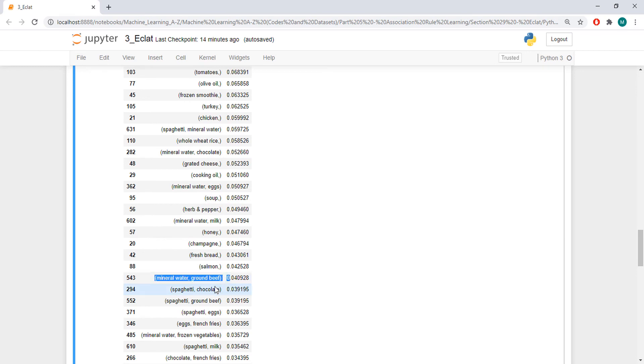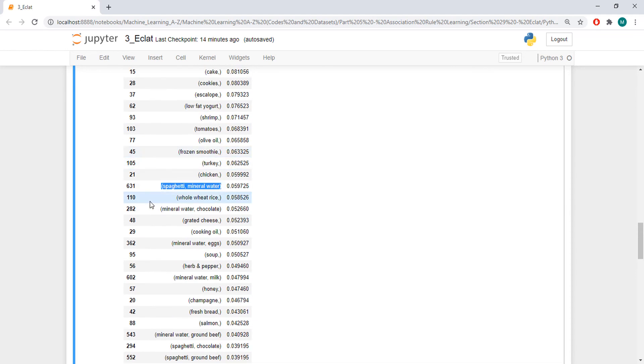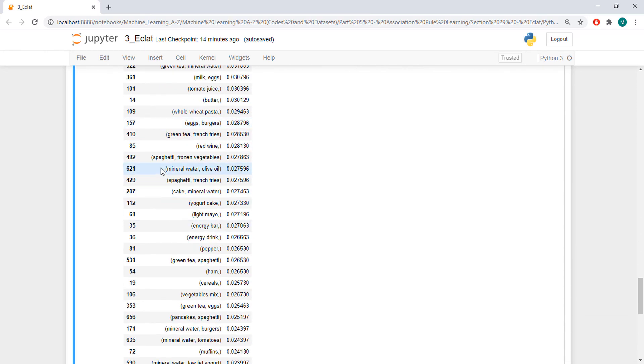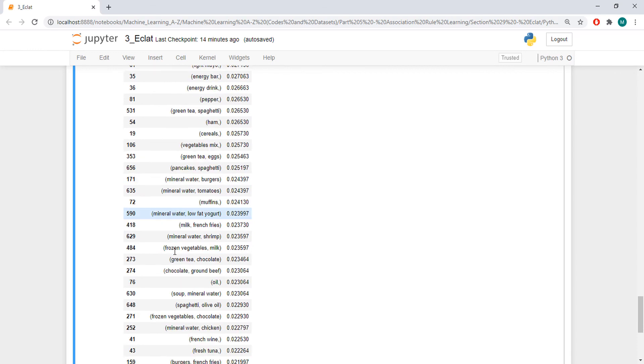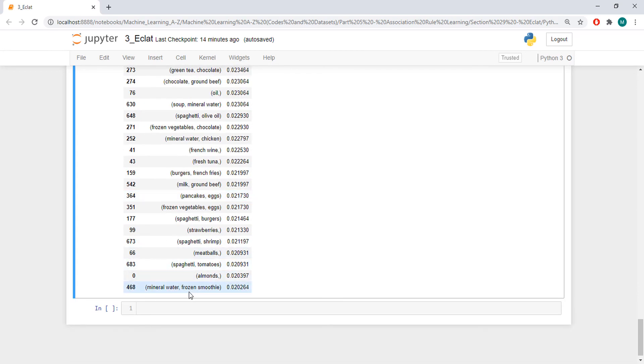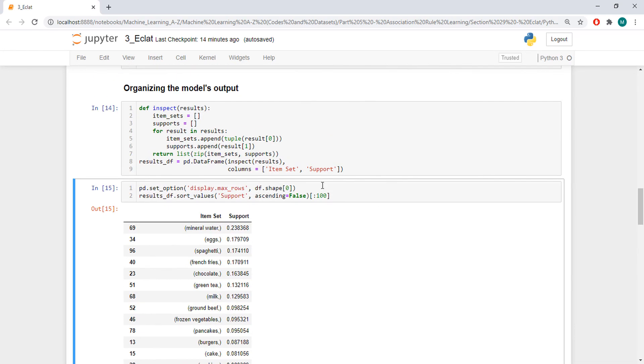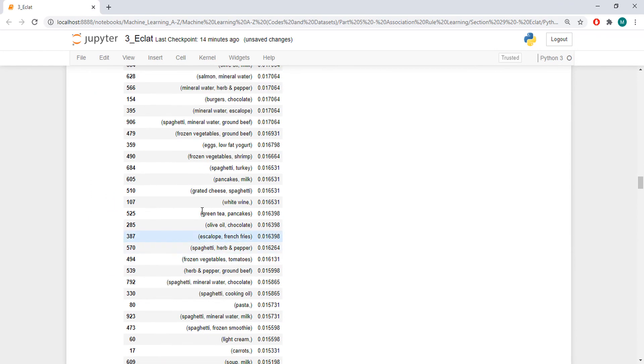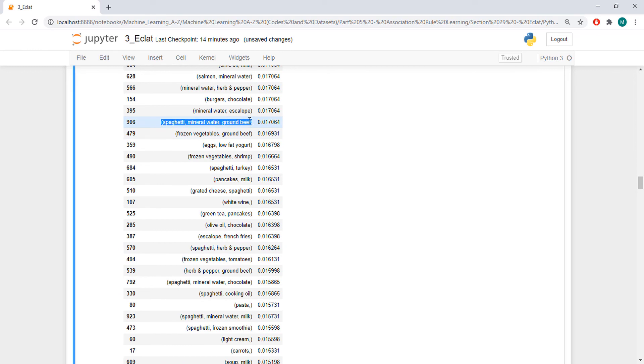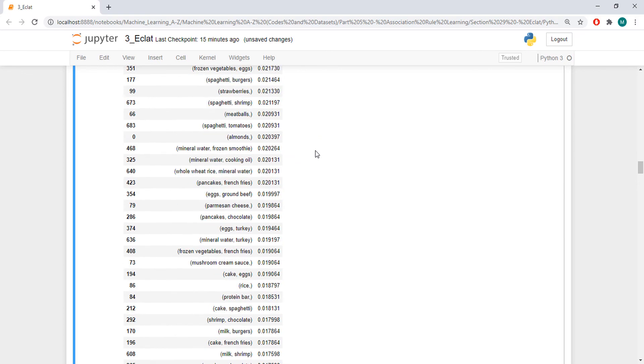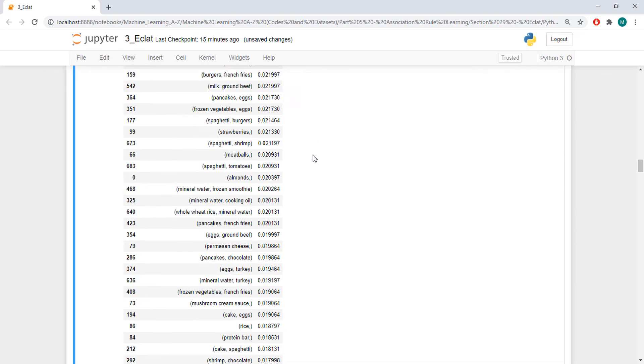Here we start to get some sets with two items that have a support. Let me see if you have three items here. No. But if you increase this to five hundred, you are going to get three items. Like this. Spaghetti, Mineral Water, and Grilled Beef appears in 0.017% of your baskets. So, this set appears together in 0.017% of your whole transactions.